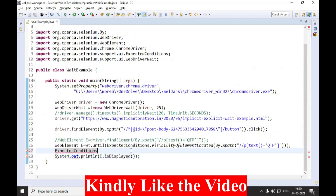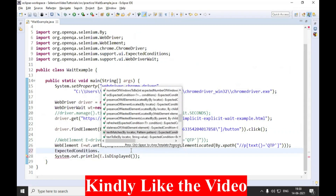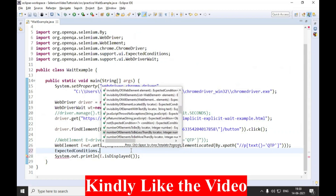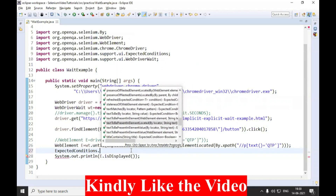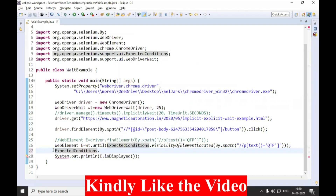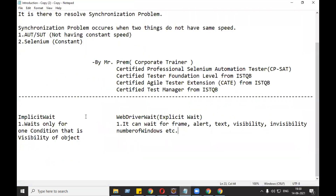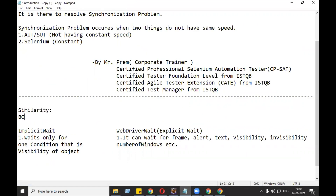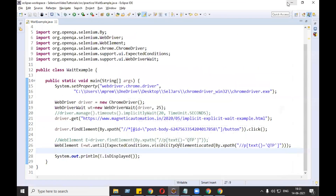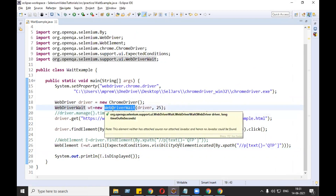When you type ExpectedConditions dot, you can see many things are available - element to be clickable, frame to be available, invisibility, number of elements, number of windows, text to be present, and many more conditions. The similarity between implicit and explicit wait is that both take only the desired time for waiting. If the object is loaded in one second, it will not wait for the remaining 19 seconds - it will perform the next command immediately. This is applicable in both cases.